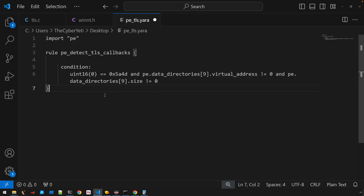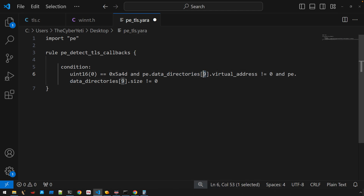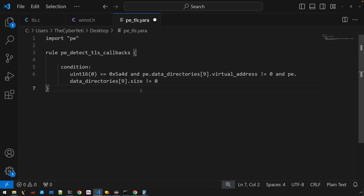How prevalent are TLS callbacks? I haven't run across any samples with TLS callbacks recently, so I wrote a simple YARA rule. The condition just checks: is this a PE file, and does it have entries for the virtual address and size in the data directory at index 9? I ran this on Yara — which is one of the abuse.ch projects — where you can upload rules and do some hunting.